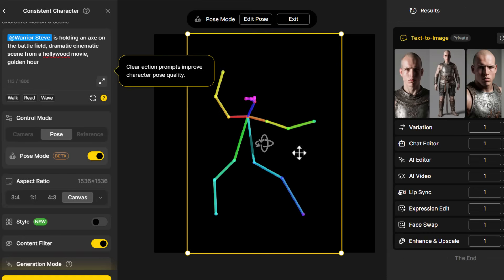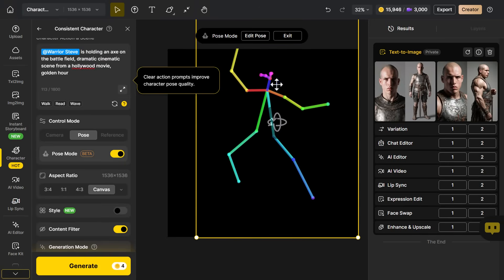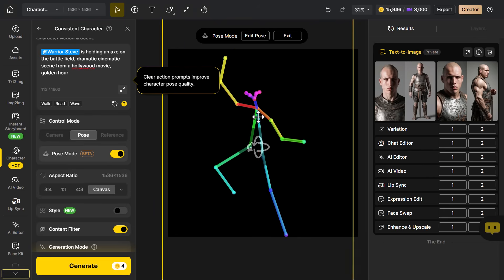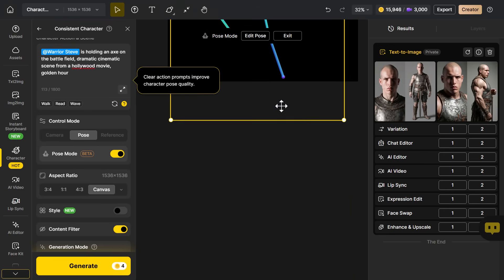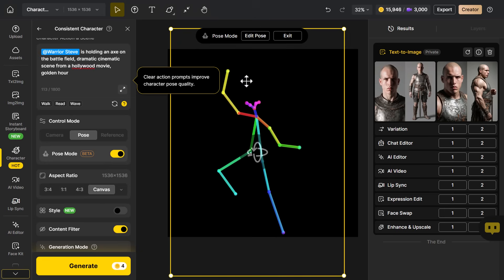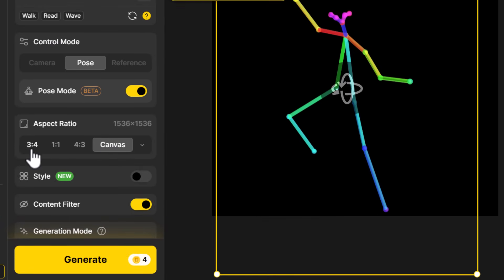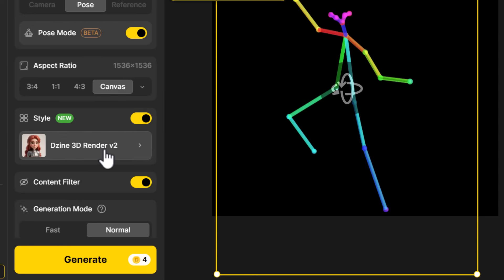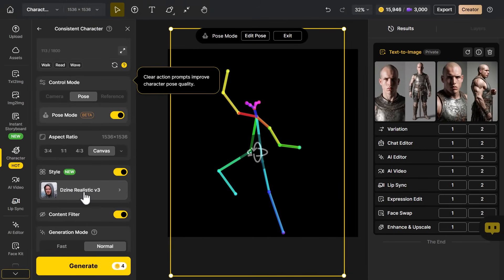I click 'Save' and here is the pose. I can rotate this, resize it, and align it to the actual canvas. I really like the idea of him facing forward. Maybe I size him down a little bit, just grabbing these handles. I've got him posed up in the frame. I have my prompt and pose mode — I'm going to generate at canvas size, but I can change the aspect ratio. I can also choose a style; I don't want 'Design 3D Render' for a realistic character, so I go with 'Design Realistic Version 3'.